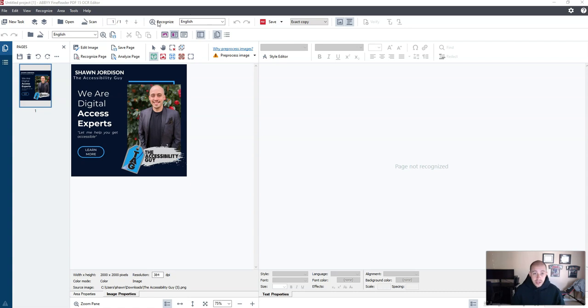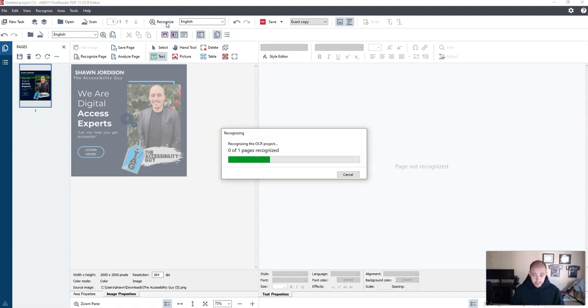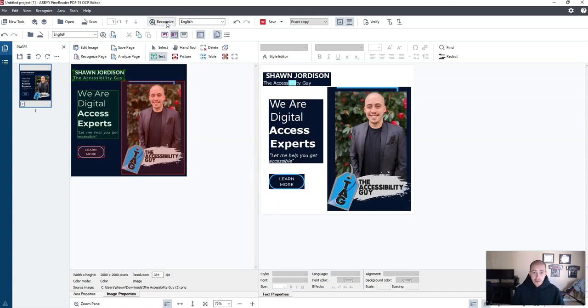So what I'm going to do is I've already opened the image within Abby and I'm going to select recognize. It's going to perform a scan on the document.